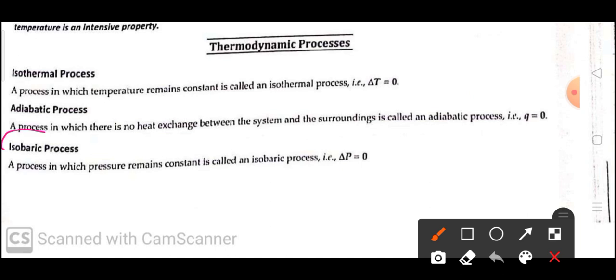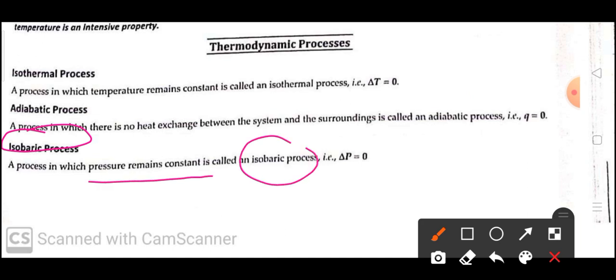Next is the isobaric process. A process in which the pressure remains constant is known as an isobaric process. That is, delta P will be zero.